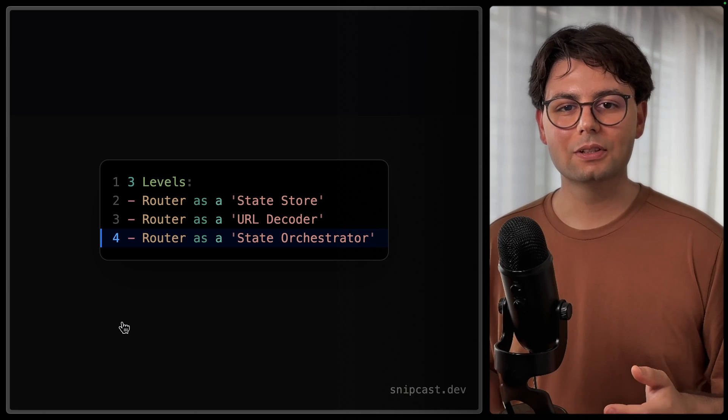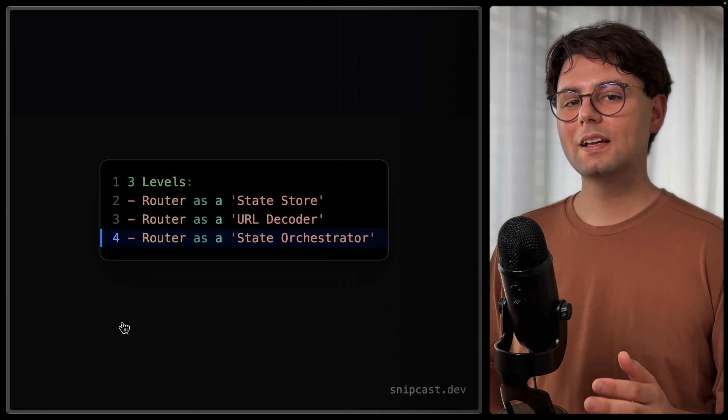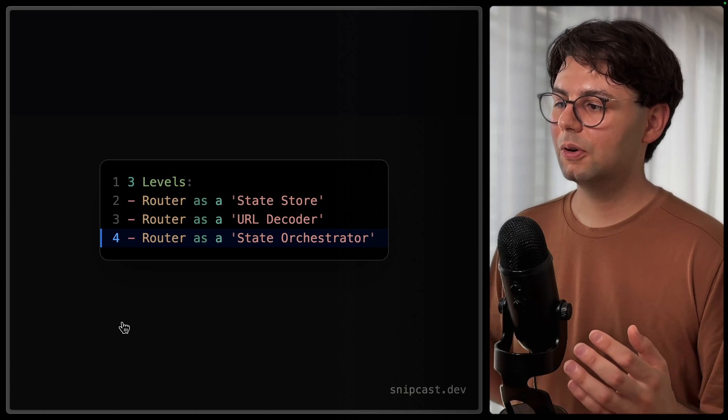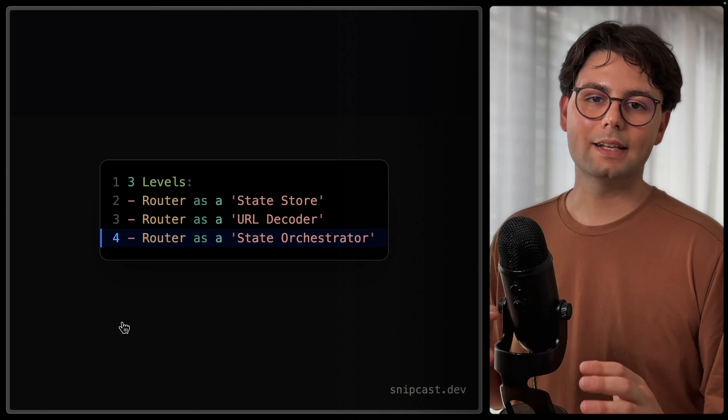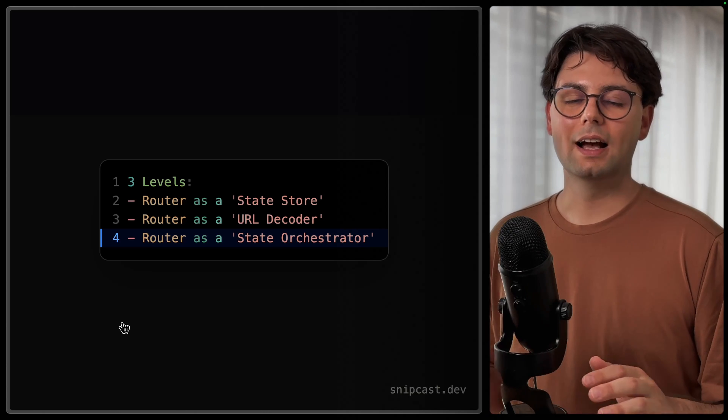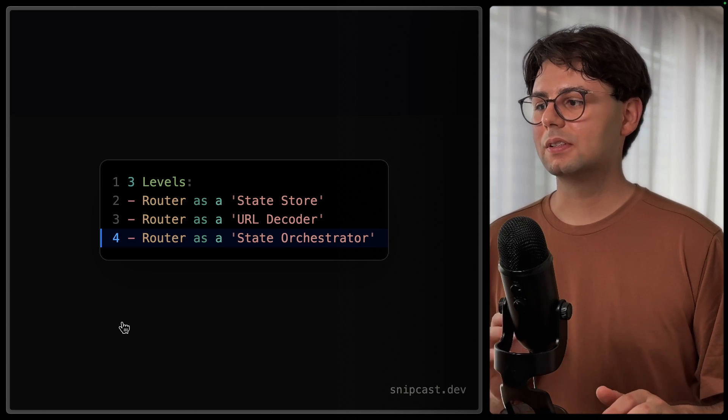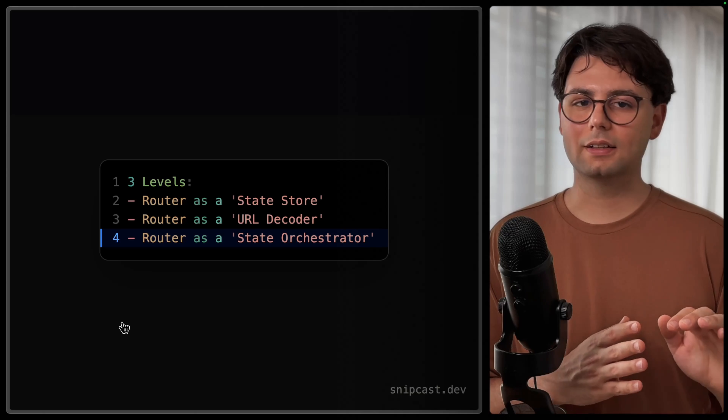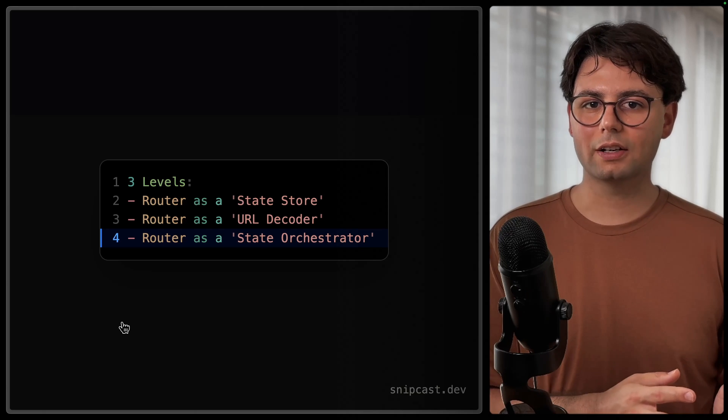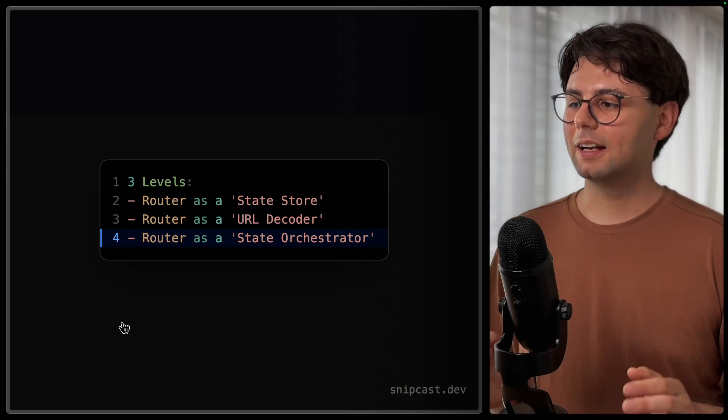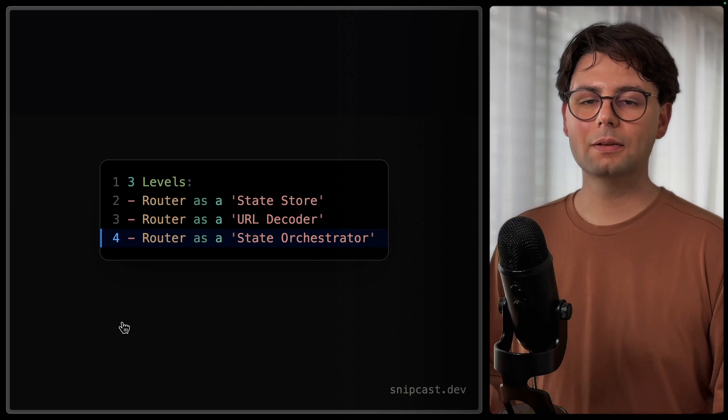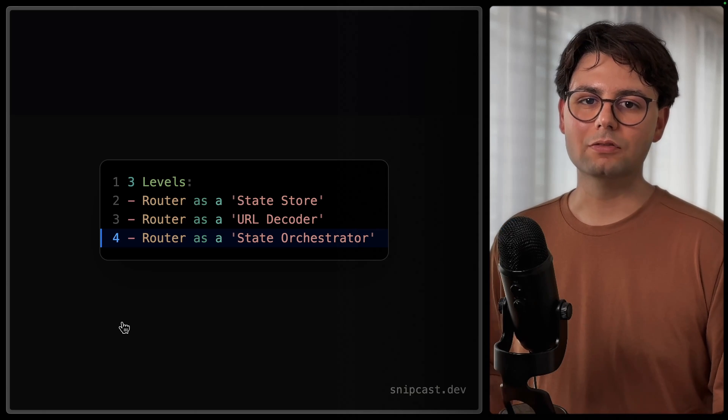So we've seen now the two extremes. The first approach was to load all the data inside the router, and the second one was completely separated from that and inside React query. And now let's see how we can combine them in a meaningful way.